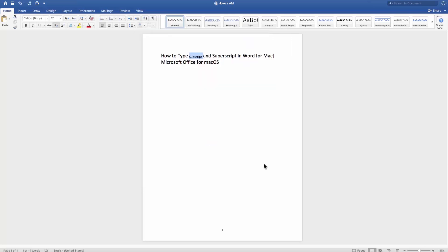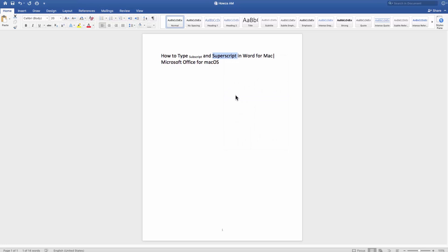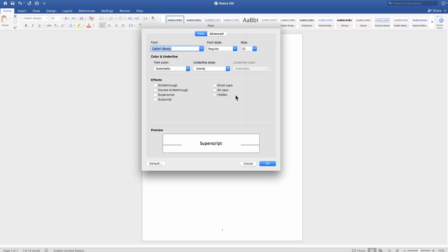Let's format the text to superscript. Select the text and right-click on it. Choose font from the list. Look for the effects block. Check superscript and click OK.